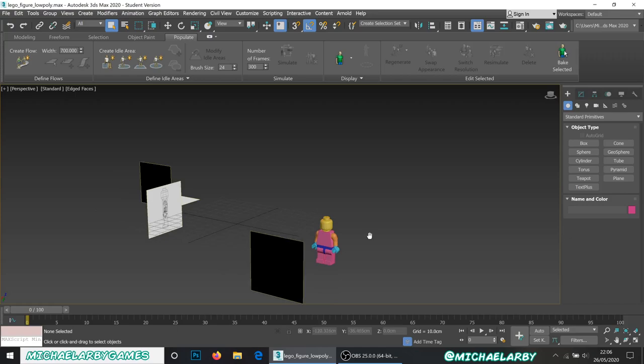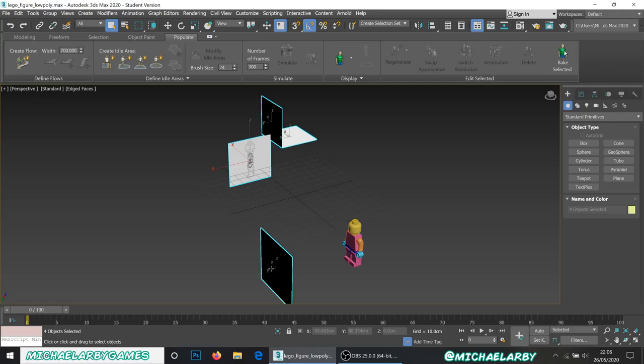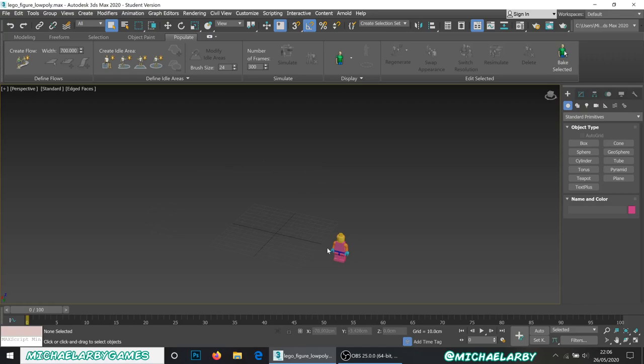We're going to start unwrapping this guy. I'll just grab these objects and hide them for now — hide selection. Just to do a bit of housekeeping here, might as well get it out of the way.